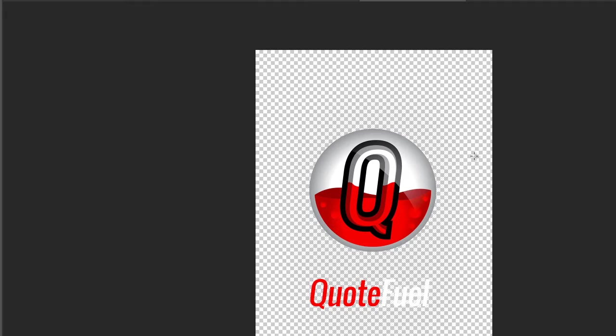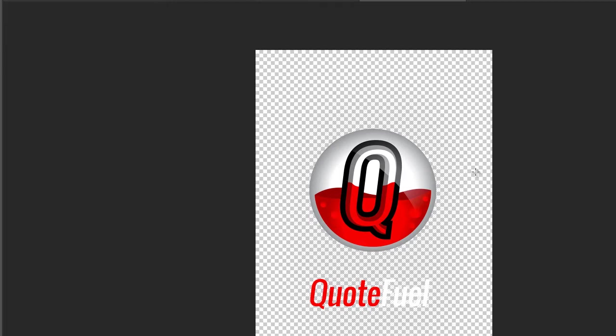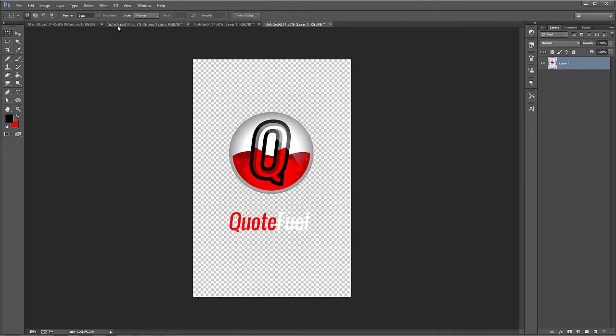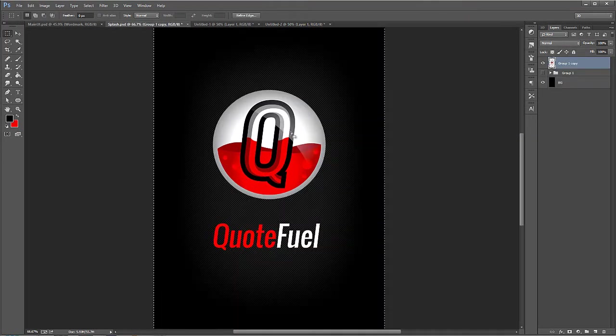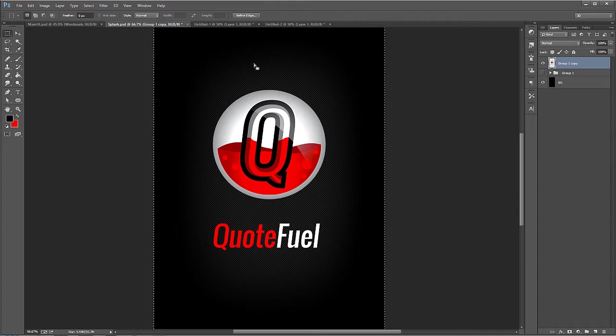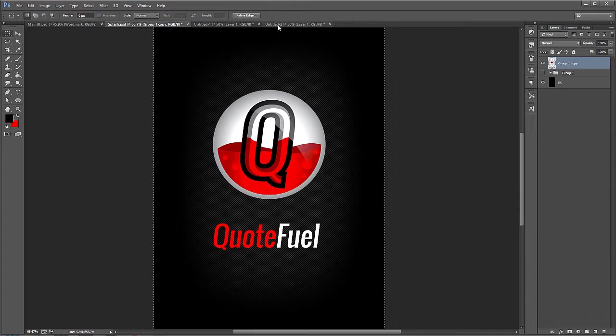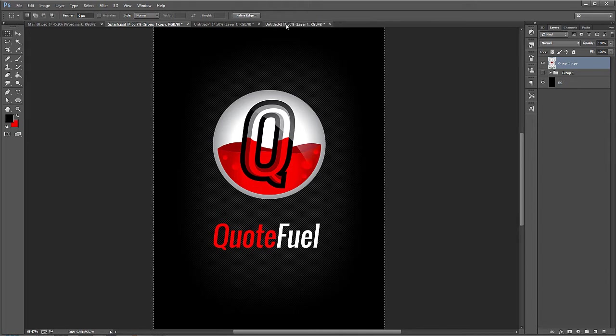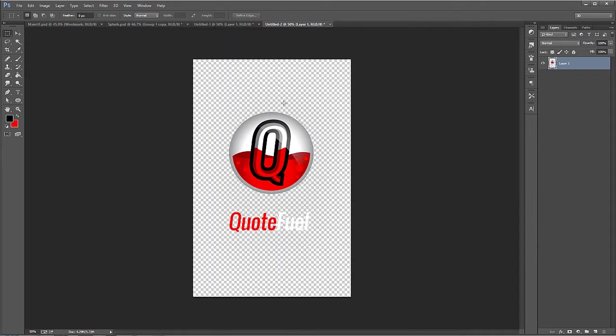And remember, when I mentioned mdpi, ldpi, hdpi, xhdpi, and xxhdpi, these are terms that may be completely confusing to you. But just for your reference, we designed this design over here, this resolution based on an xxhdpi resolution. And that's for newer smartphones that support that sort of screen density. And so we want to save this image right here in an xxhdpi folder.